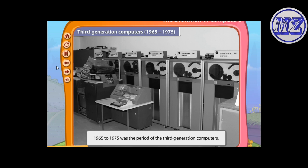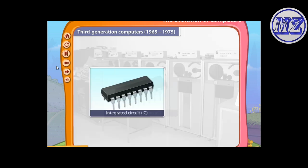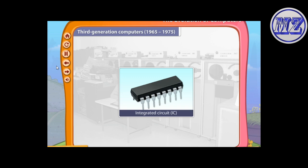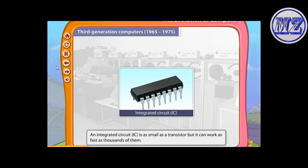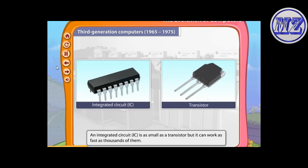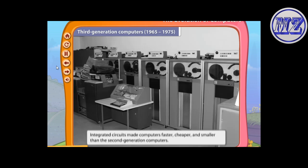1965 to 1975 was the period of the third generation computers. Integrated circuits were introduced during this period. An integrated circuit, or IC, is as small as a transistor but can work as fast as thousands of them. Integrated circuits made computers faster, cheaper, and smaller than second generation computers; they used less electricity and made fewer mistakes.